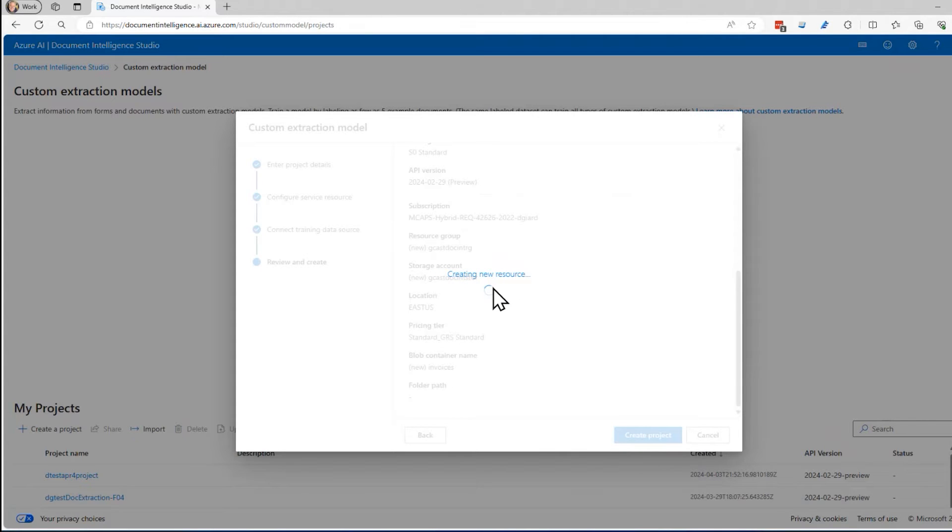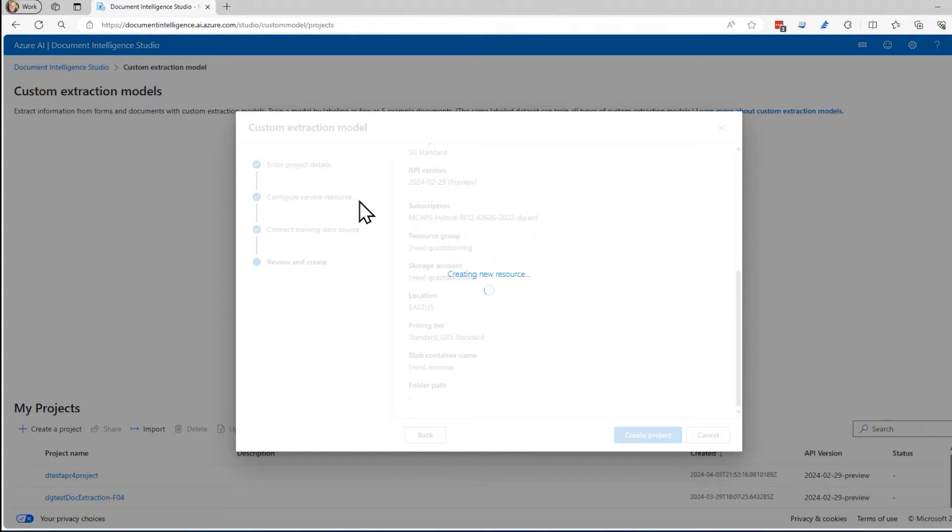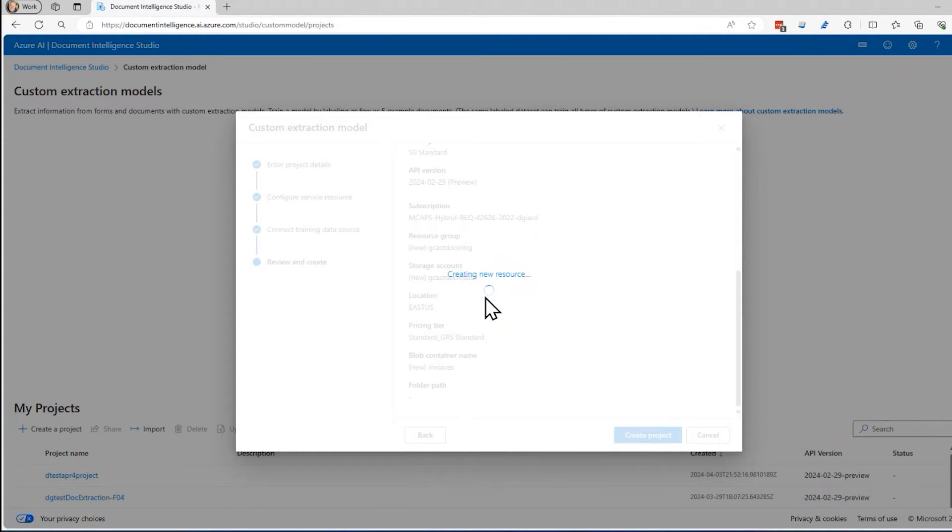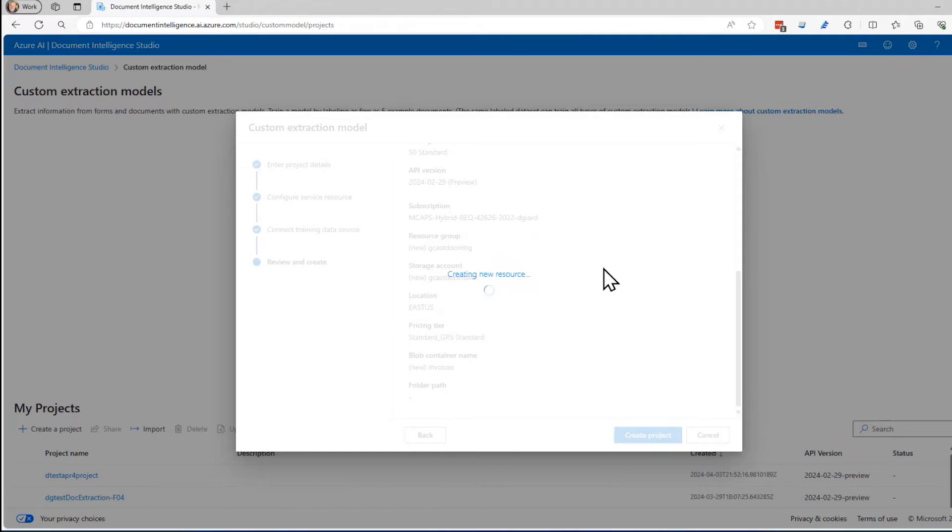I can click on this to create the project. That'll create this service, the Azure storage account, a container within that storage account, and also create this project inside of here. Typically this takes about 60 seconds. I'm going to pause the video right now and return when it's done.